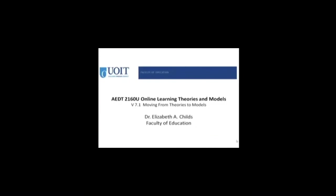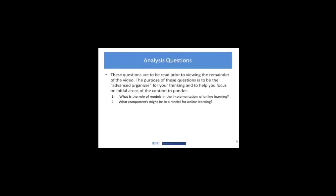Hello everyone. I just wanted to do a quick orienting video for week 7 because in this week we're moving from learning theories to models for online learning. To get you thinking about that, I'd like you to consider these two analysis questions: What is the role of models in the implementation of online learning, and what components might be in a model for implementing online learning?